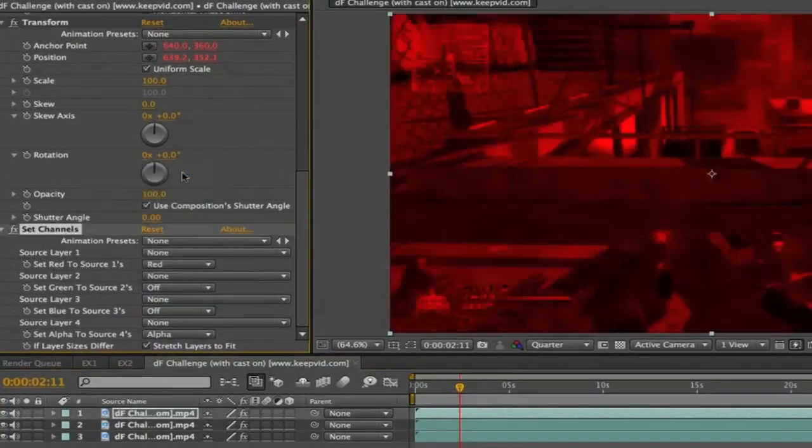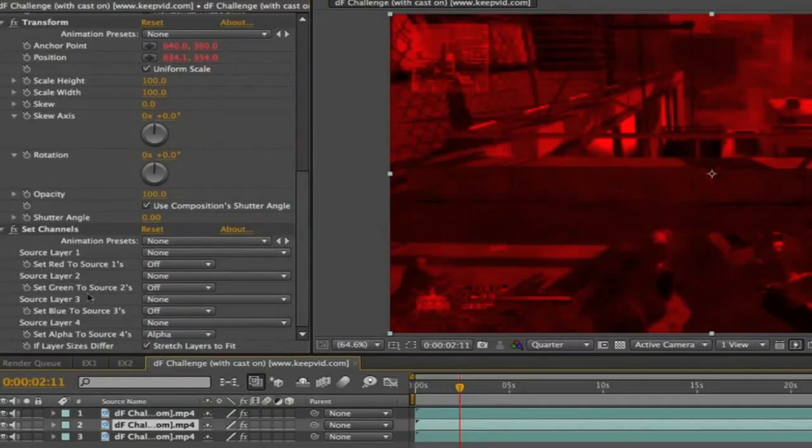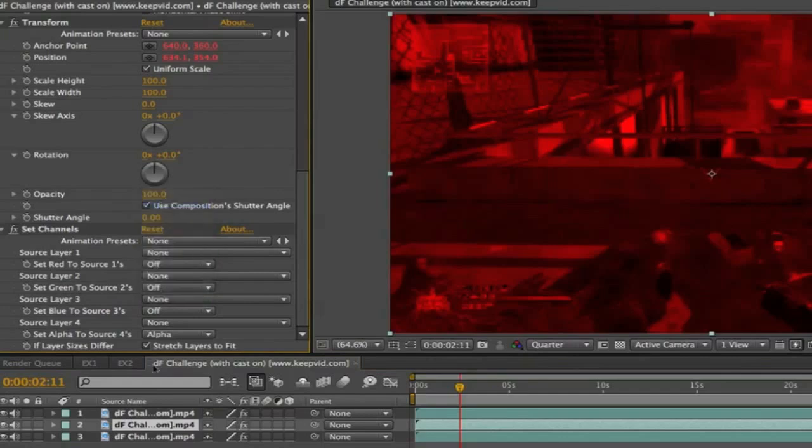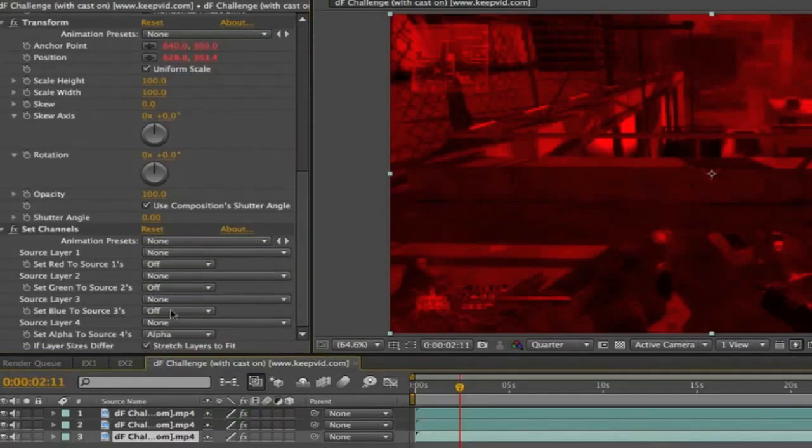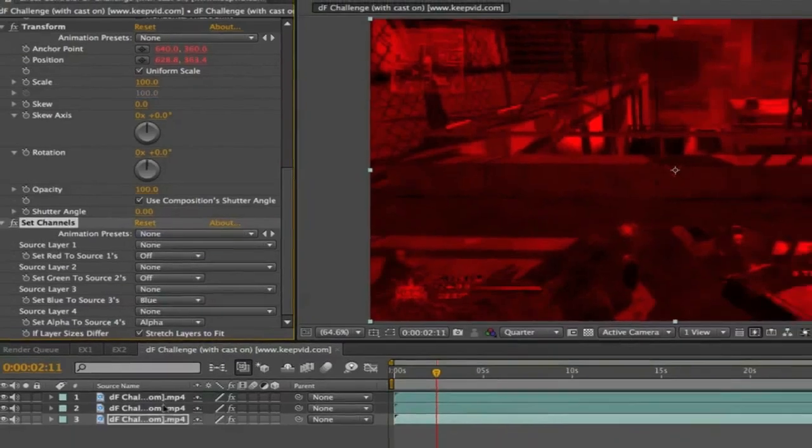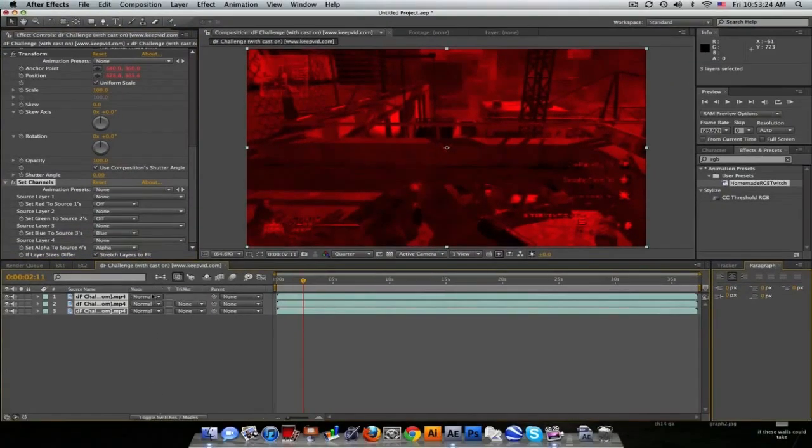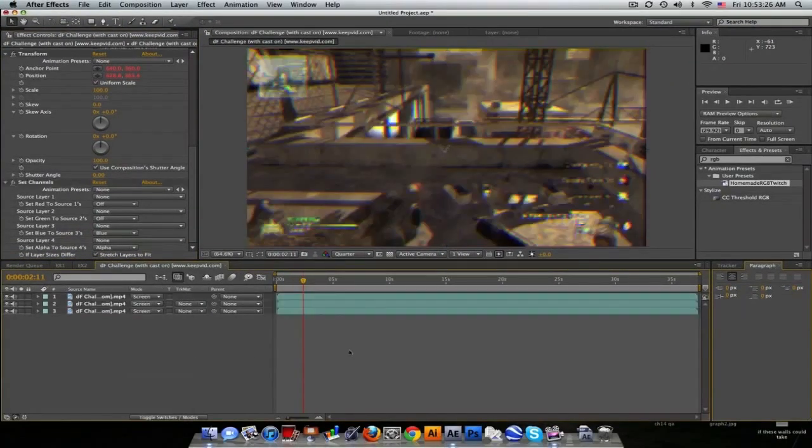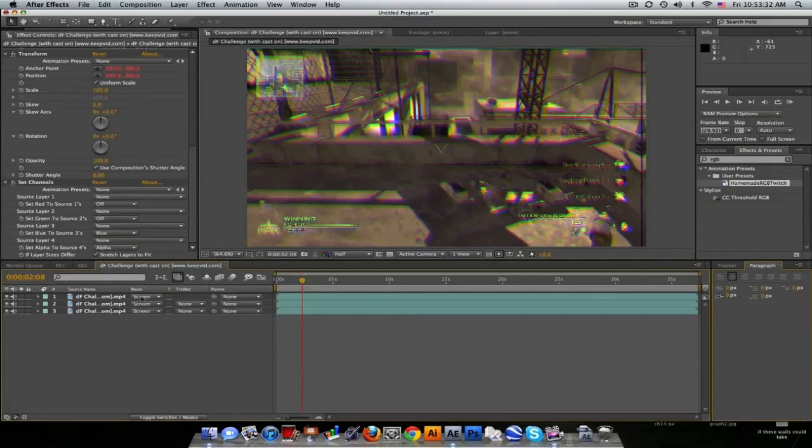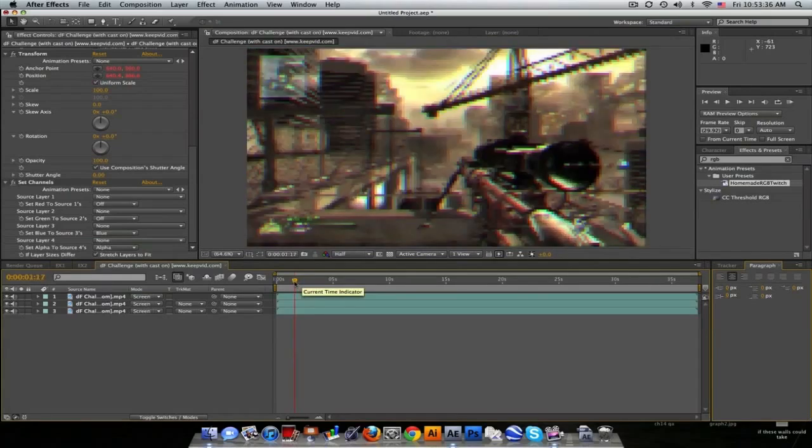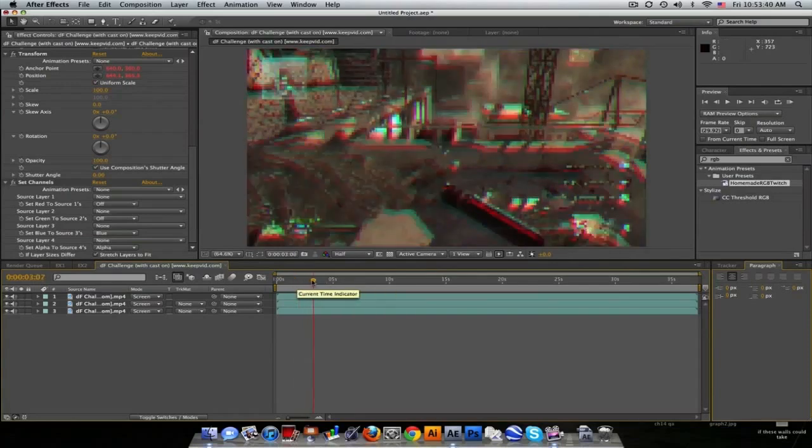Top layer, go down here and set red to source one, set to red. Middle layer, go to this one and set to green. Bottom layer, the bottom one to blue. Highlight all these and set them to screen. What is going on here is basically split three layers into red, green, and blue, and then the positions are just getting wiggled and that's how you get the little splitting in between.